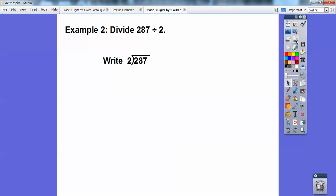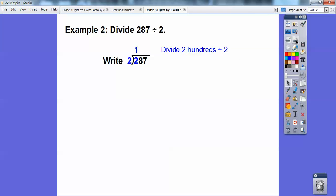So we're going to write two divides into 287. This 287 is called our dividend and this is called our divisor. We're going to divide two into 287. Now look at the hundreds spot — does two go into the hundreds spot? Yes it does. Two goes into the hundreds spot one time. Divide 200 by two and it gets me this one right here. Then I multiply two times one, which gives me two, and then I subtract — two minus two is zero.